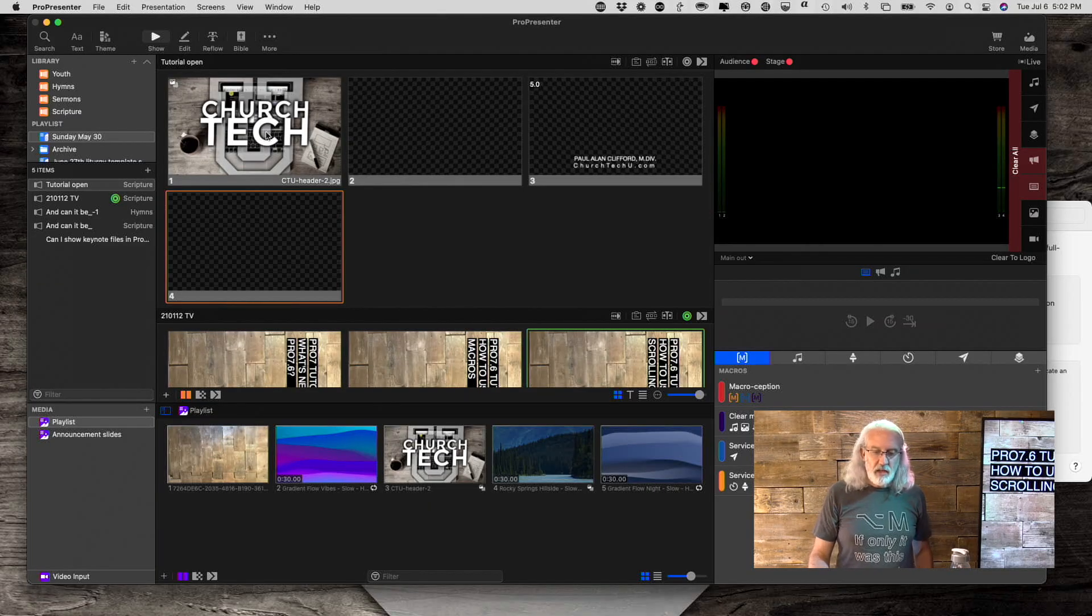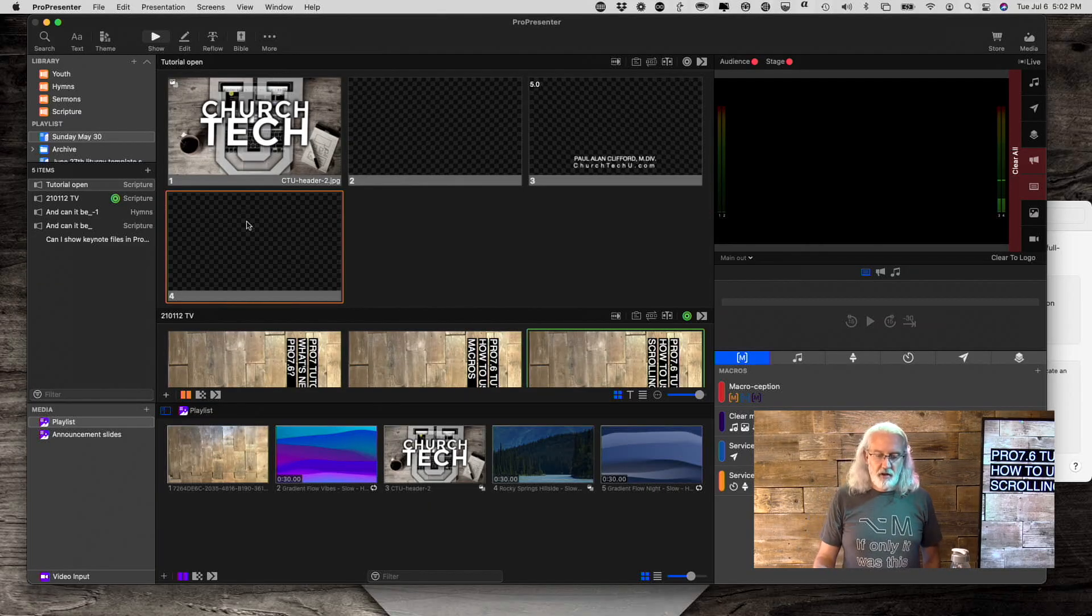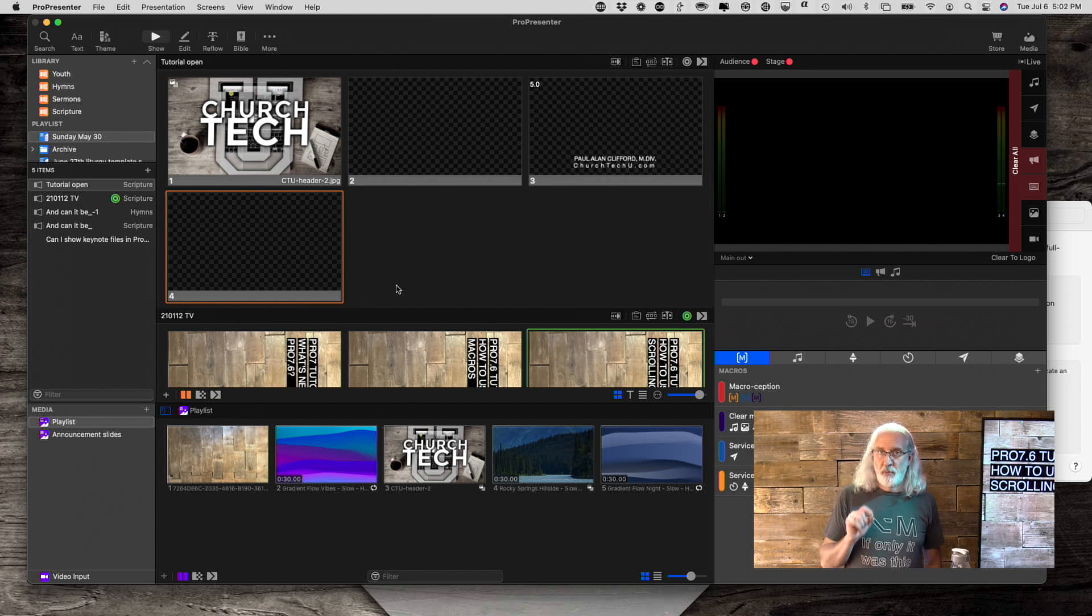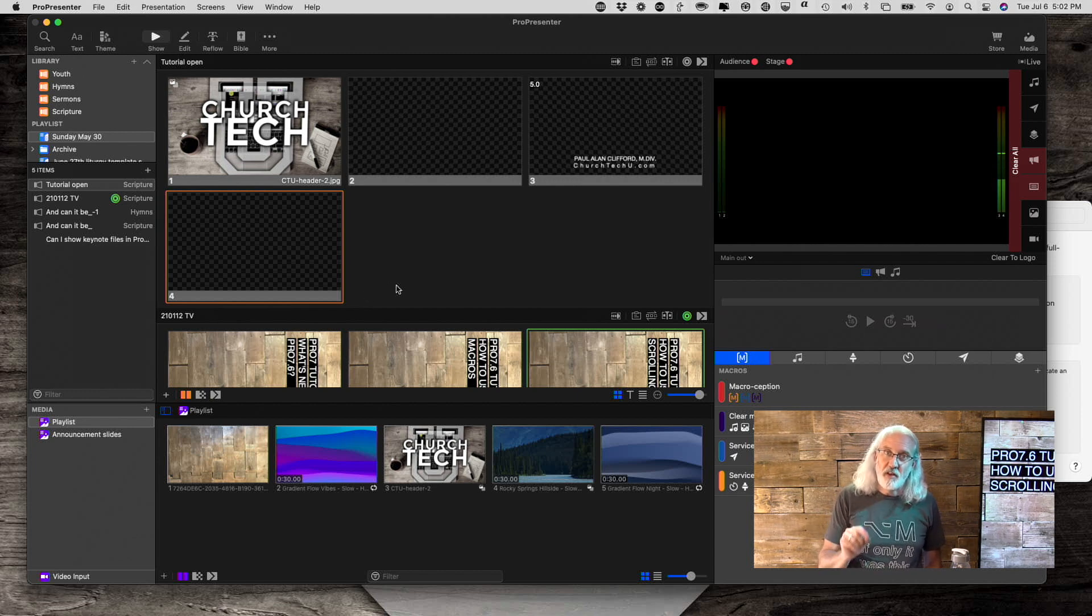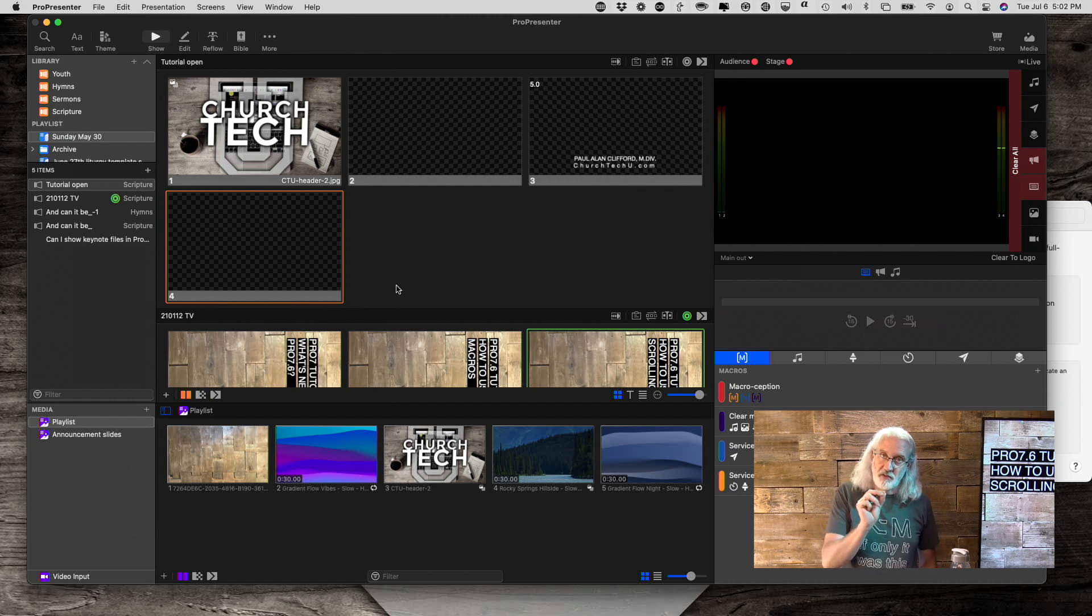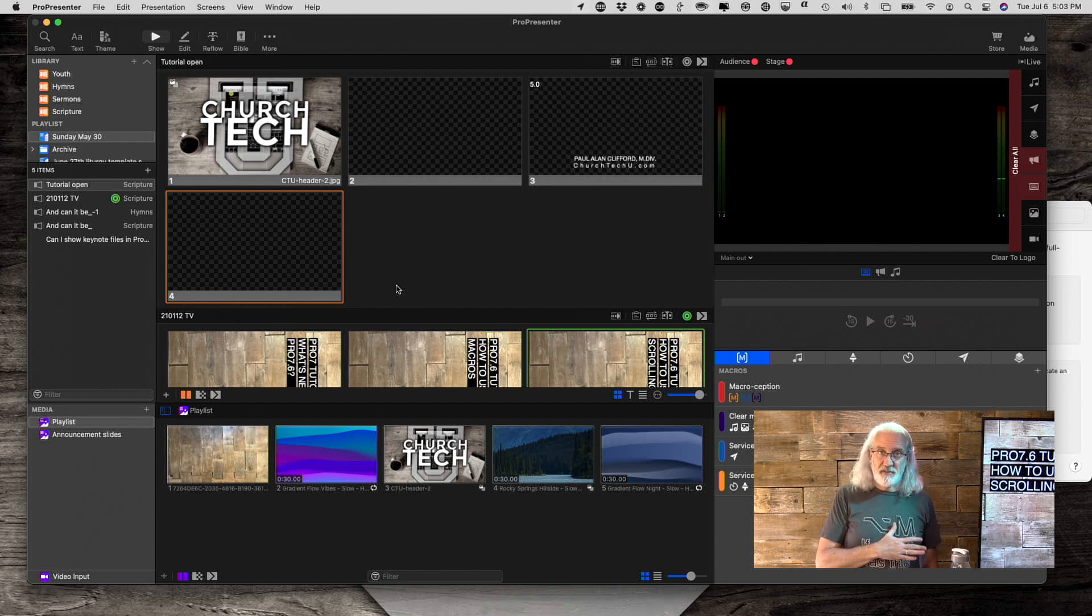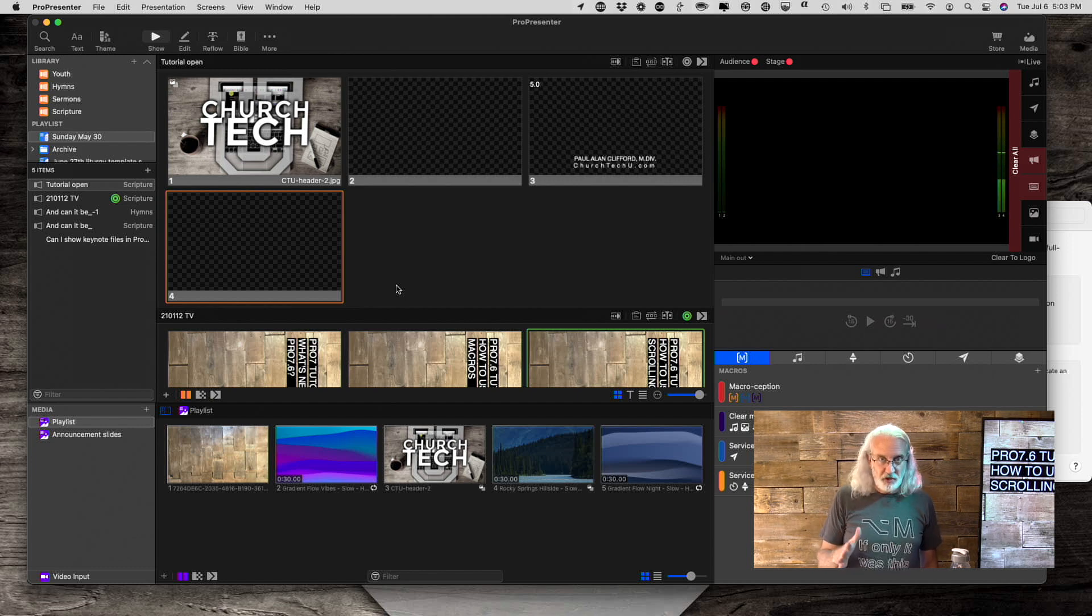So here we are in ProPresenter 7.6. Reminder, you need ProPresenter 7.6 or newer for this to work. So if you're on 7.4 or 7.2 or whatever, if it's less than 7.6, it will not work.